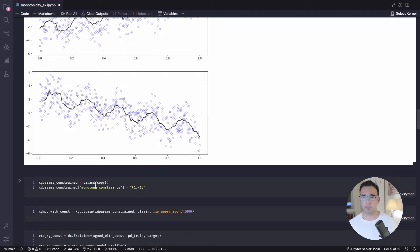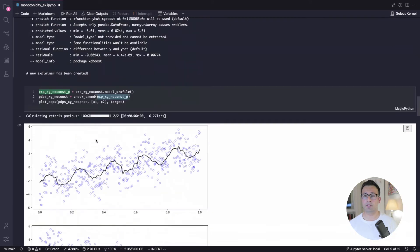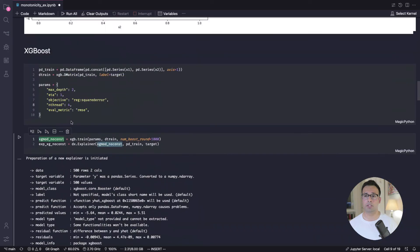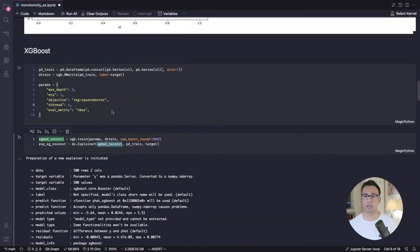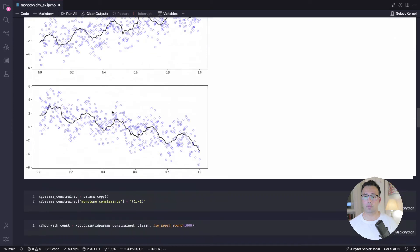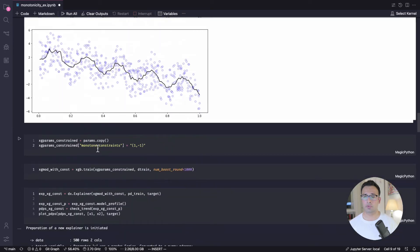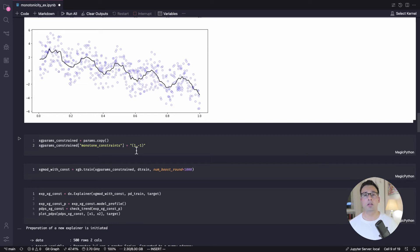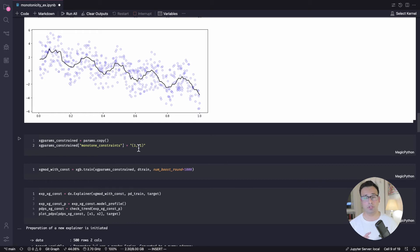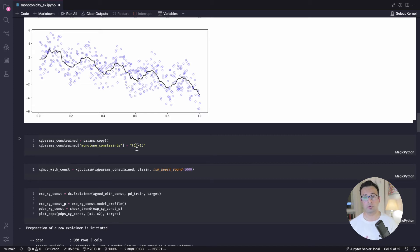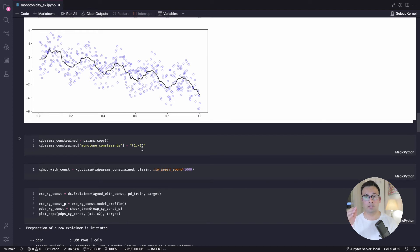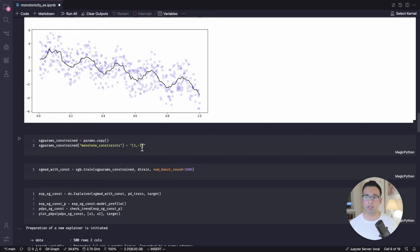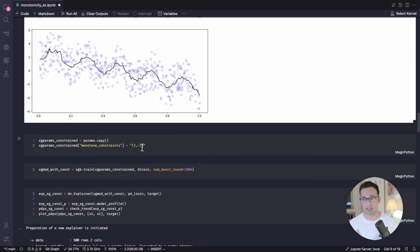I've taken the copy of the parameters. So the parameters we have at the top, which is these parameters. I'm going to take a copy of that, and then just introduce monotone constraints as a parameter, and then give this as a string of this, like a tuple of 1 and negative 1. So here, we have only two features. And so what this is saying is that for the first feature, I want to introduce an increasing monotonicity constraint. And for the second feature, it's decreasing monotonicity constraint.